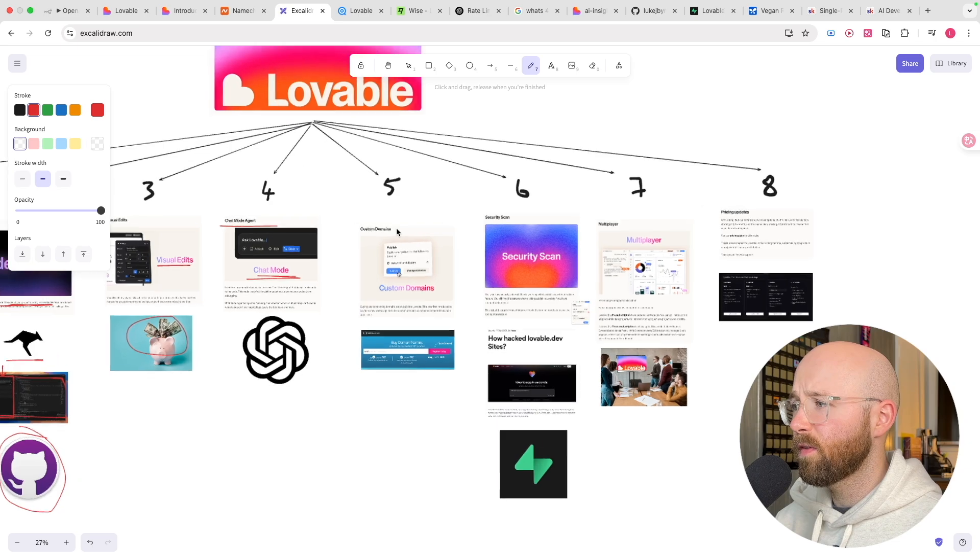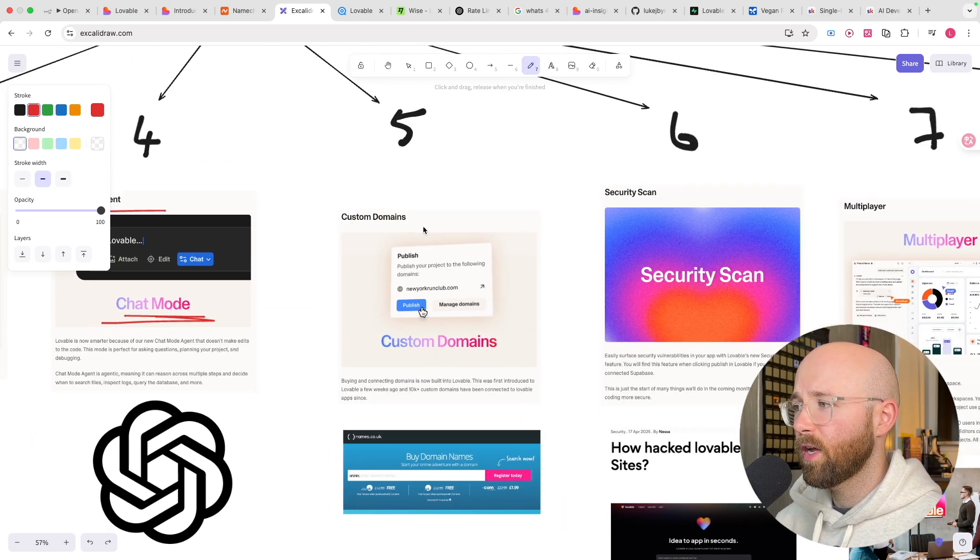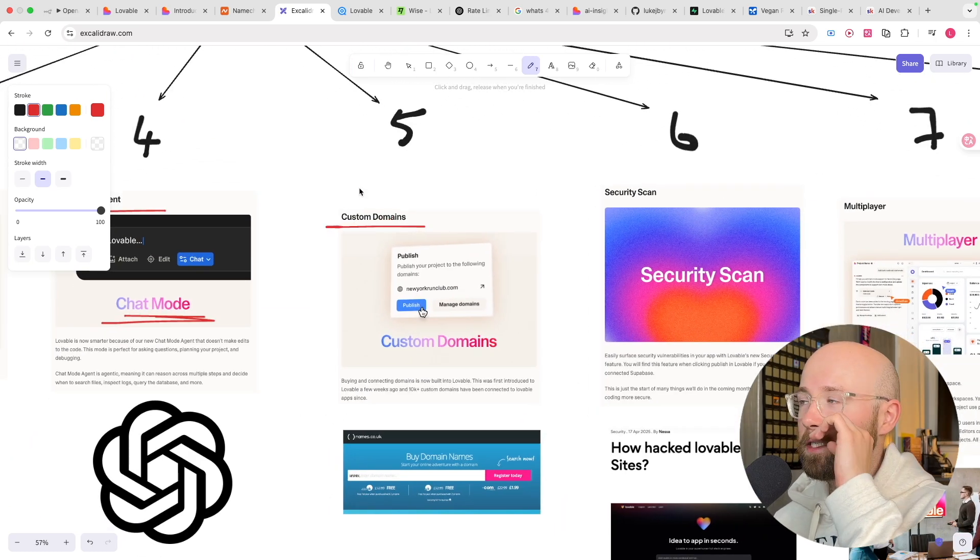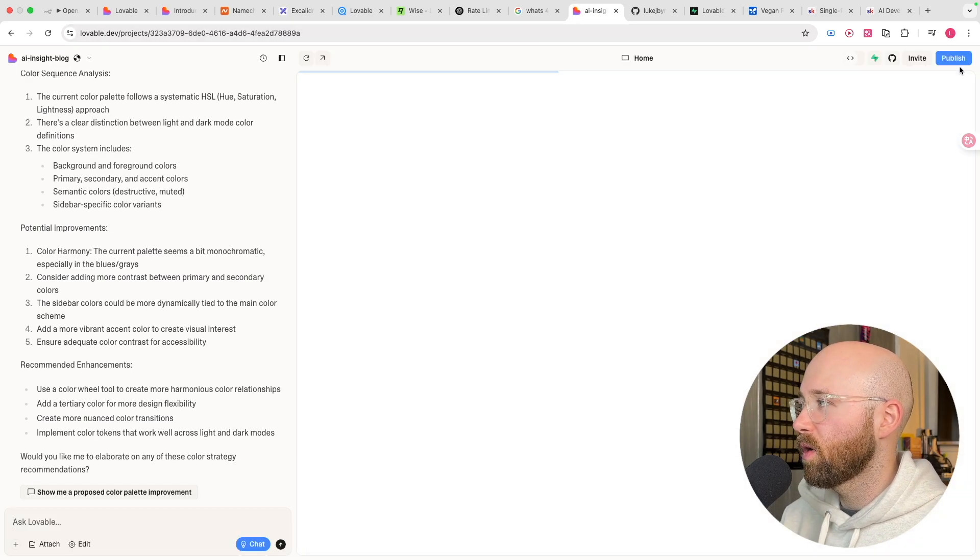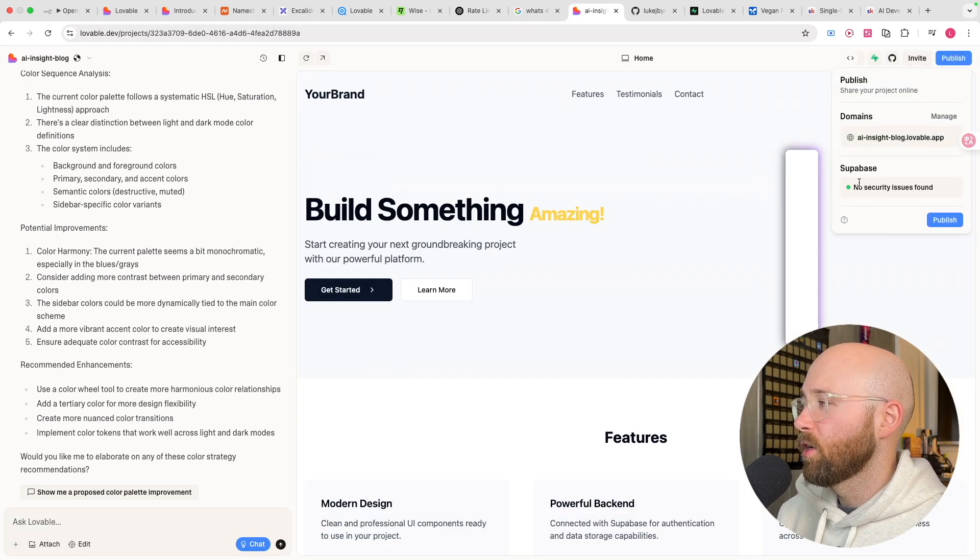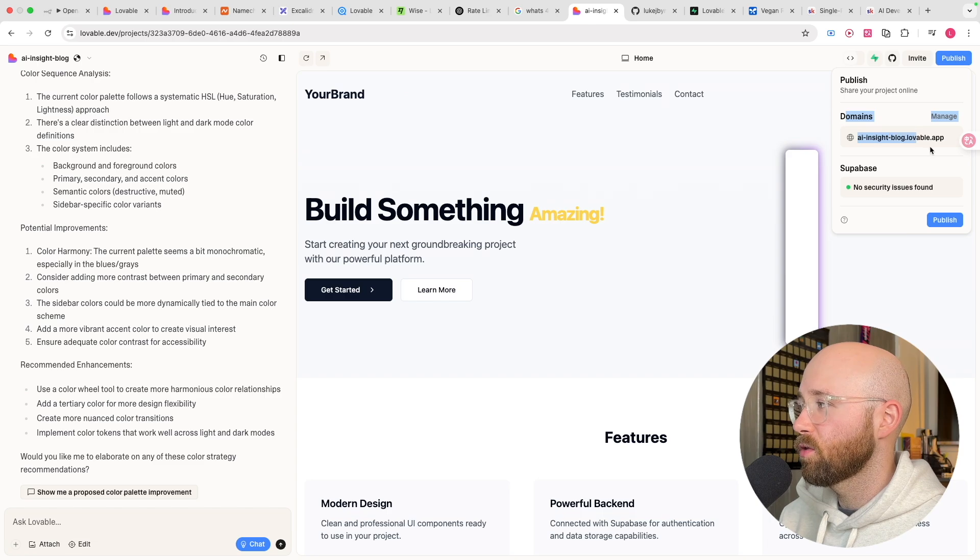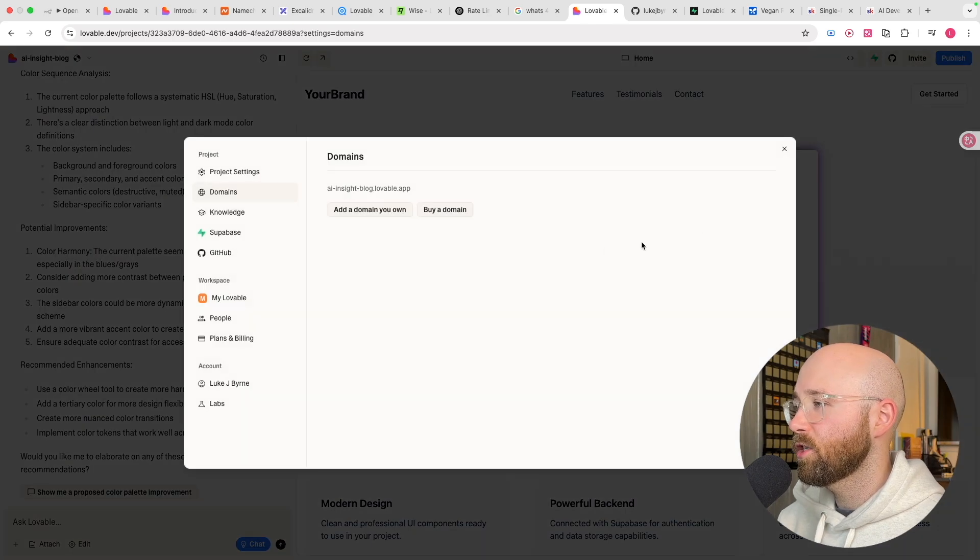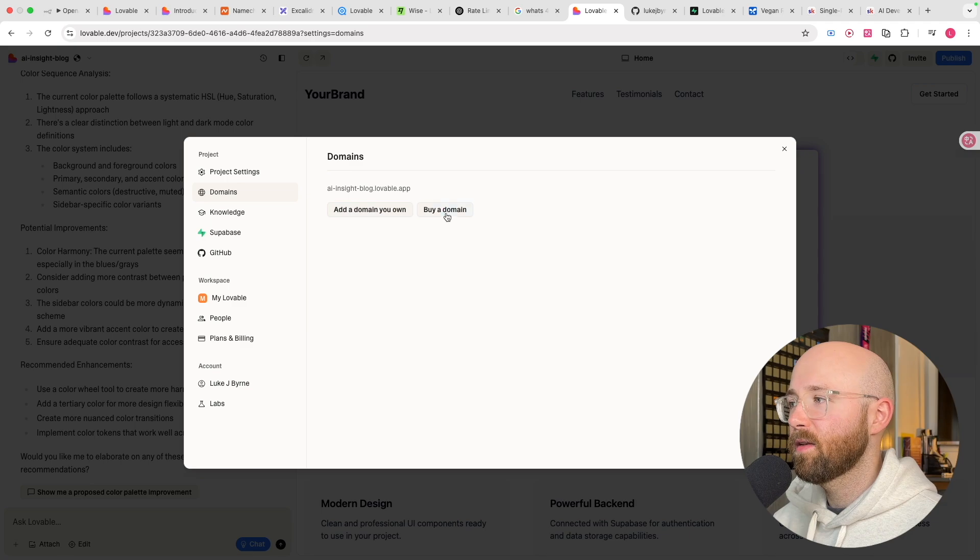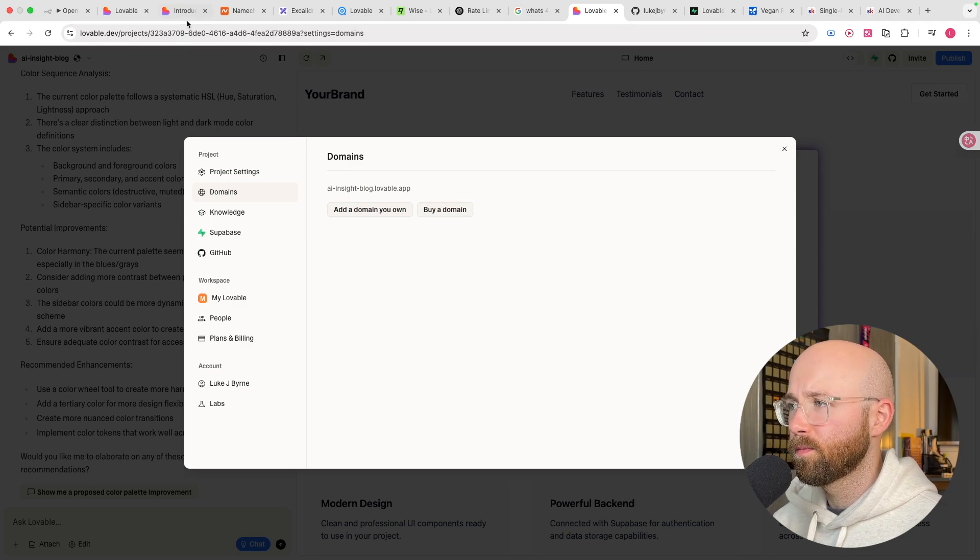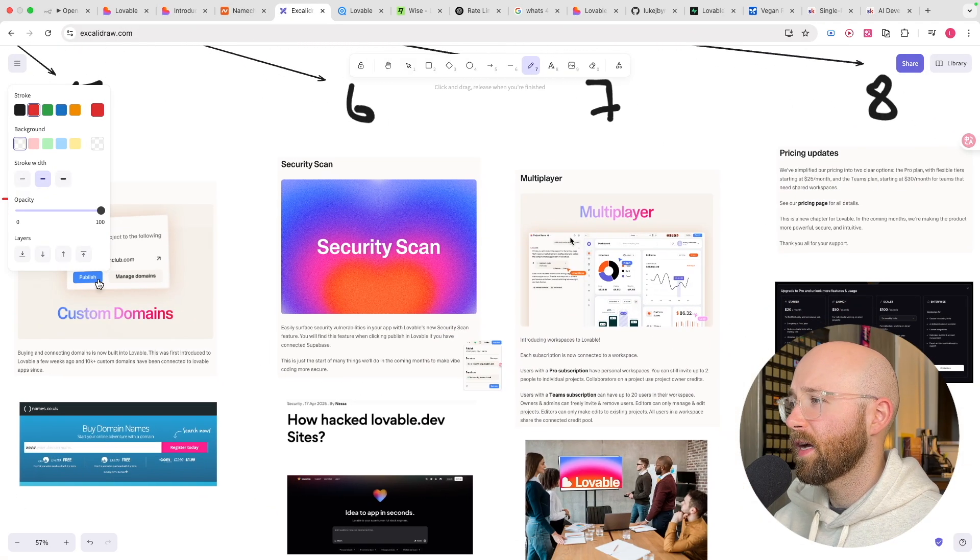Now, number five, custom domains. This is actually pretty cool, but again, not game-changing. Essentially, now, when you go to publish, up the top, you can now manage this domain. So instead of it being dot lovable, manage it, and we can actually add your own domain, or you can buy a domain as well.